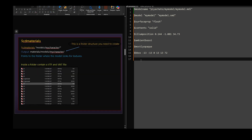Now it's time for materials, which is $CDMaterials. This is similar to the $ModelName command but for materials. The directory should start with models then followed by the folder path you created in $ModelName.